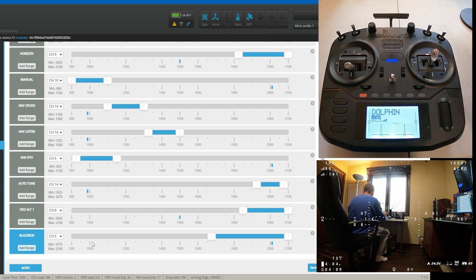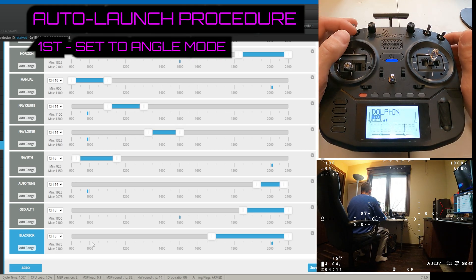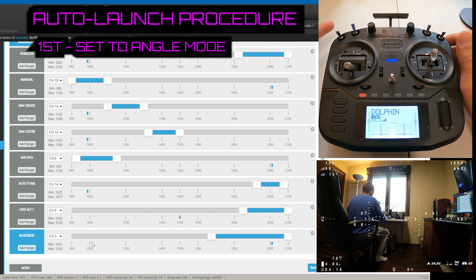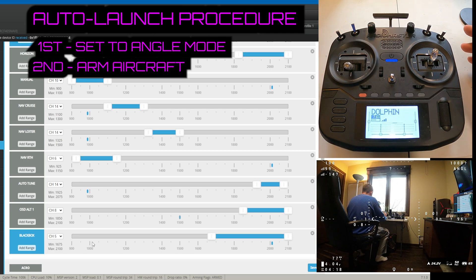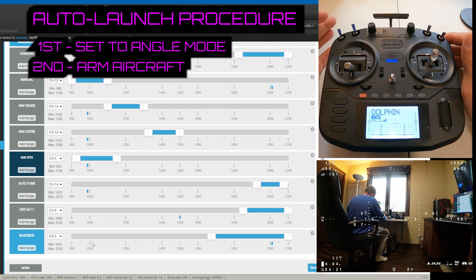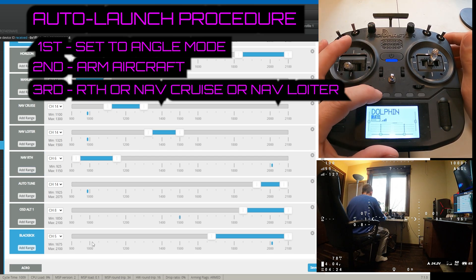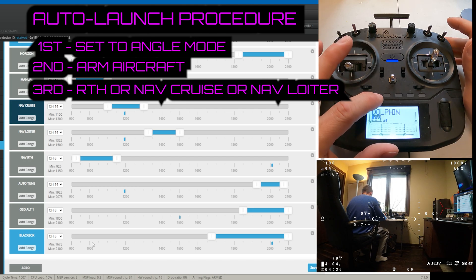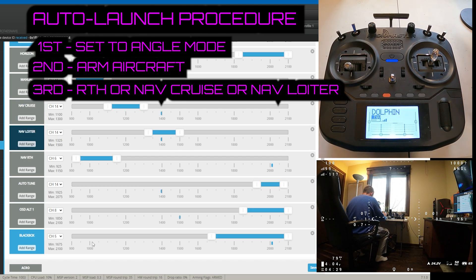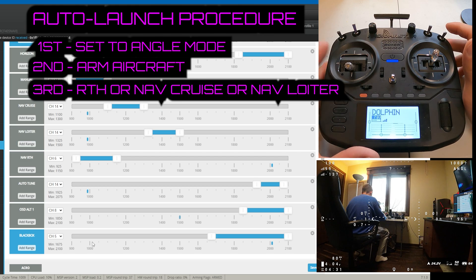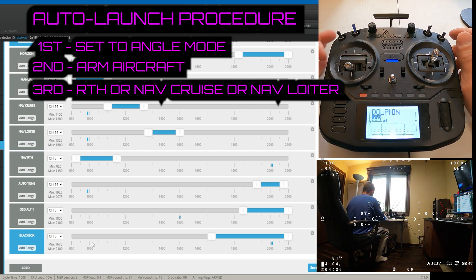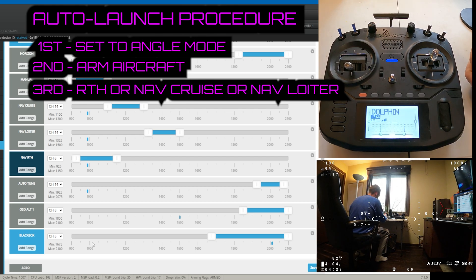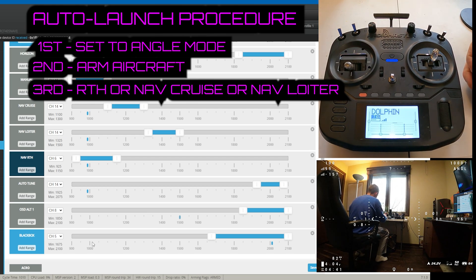But when I launch my aircraft, I always launch in angle mode. I arm it, and then once it's armed I either do return to home or I'll just set it in cruise and it just kind of flies straight, or I'll just have it set to loiter. 99% of the time, what I do is when I launch, after you arm it, then you can set your flight mode. So then I'll do return to home. And that's pretty much it.